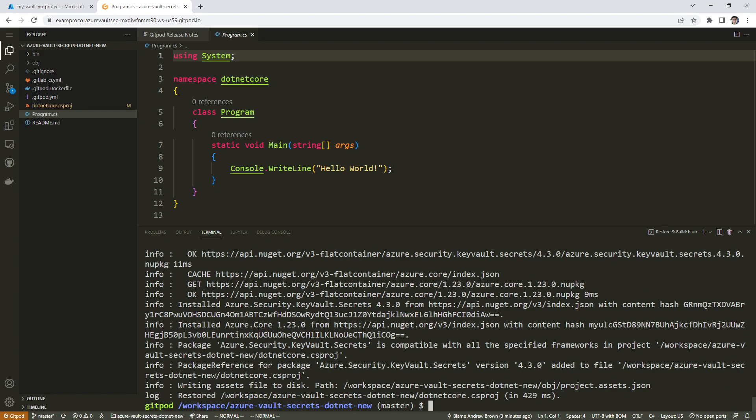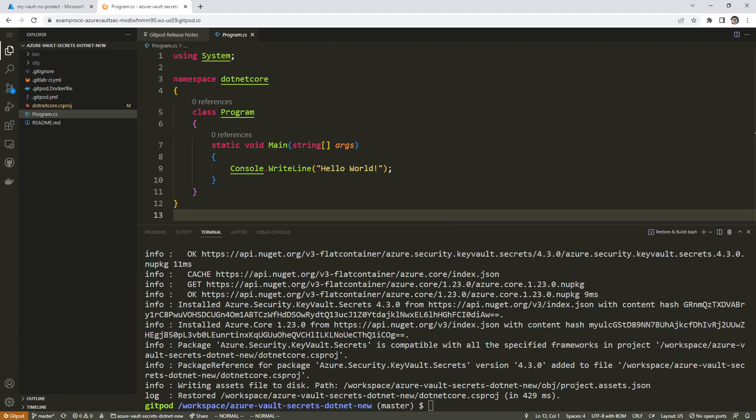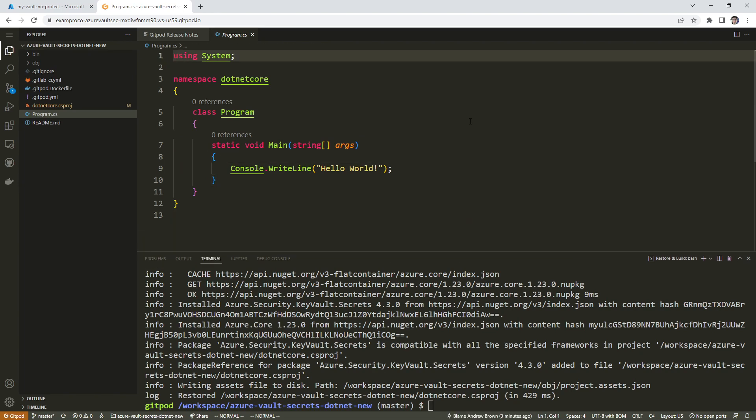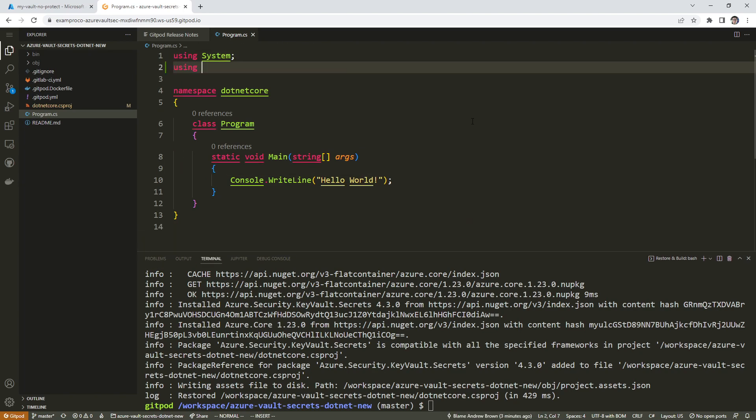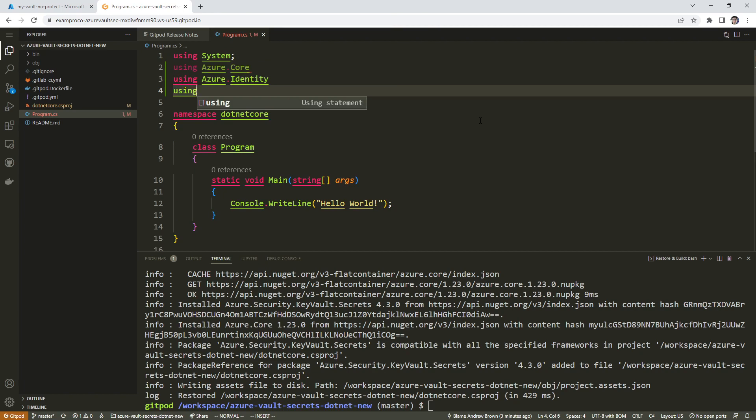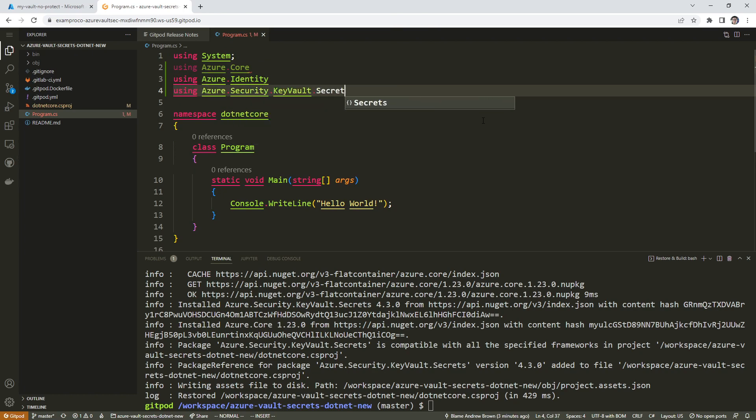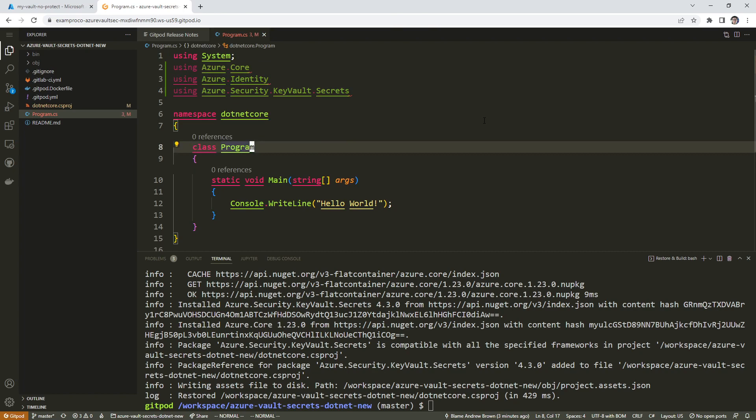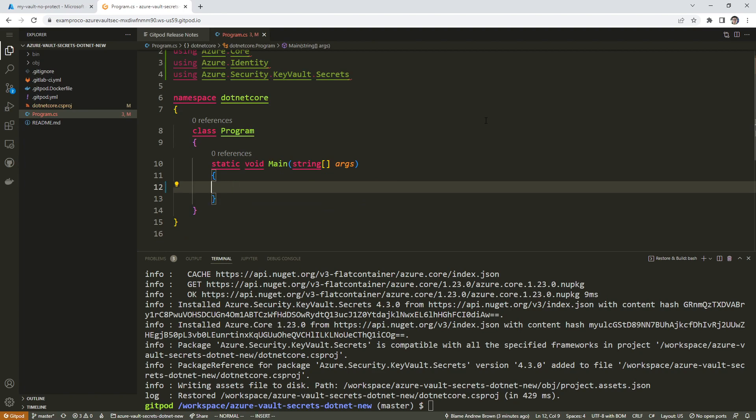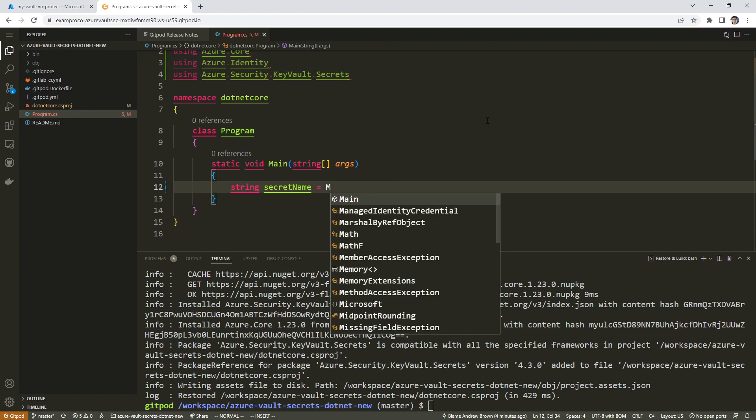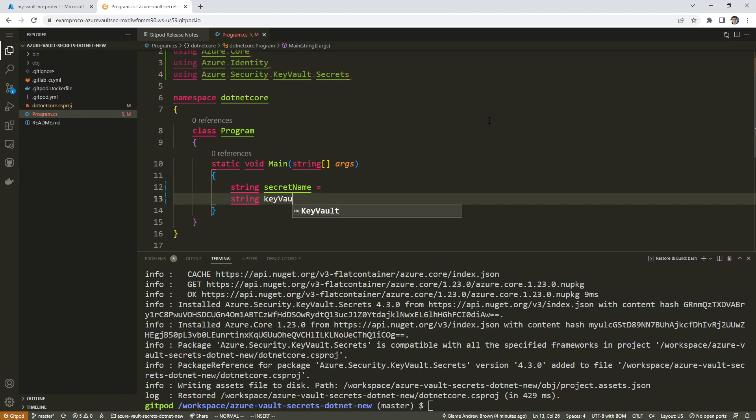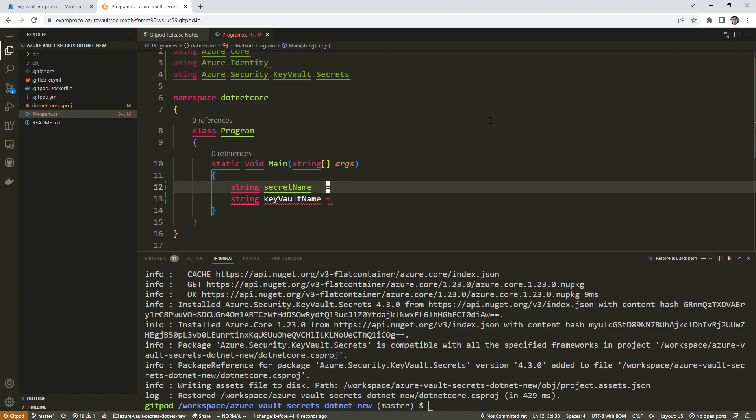The idea is we'll need to modify this file in order to load some stuff. I can't remember if I wrote this myself or if I got it from Azure documentation, but we'll write it out. Using Azure core, using Azure identity, using Azure security key vault secrets. Then under the program, we want to modify our static void main. We're going to need a new string called secret name.